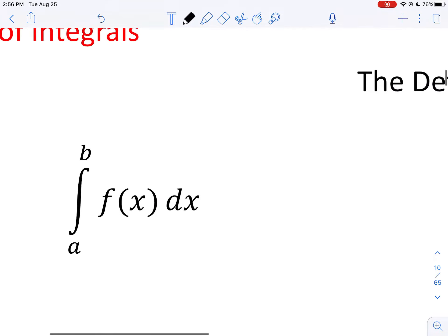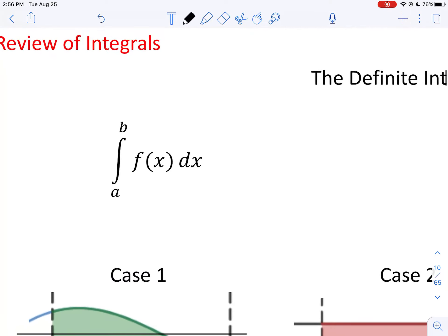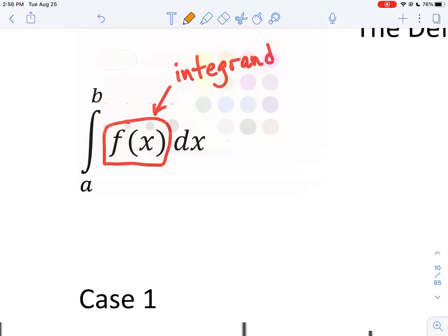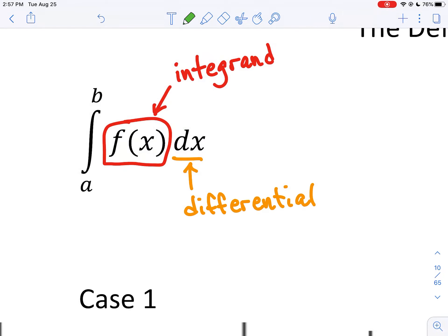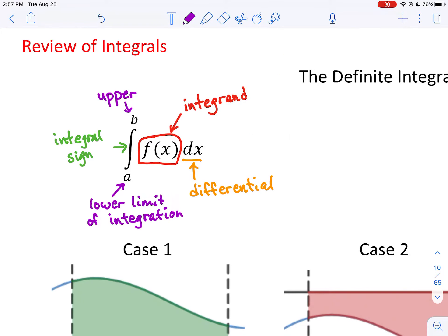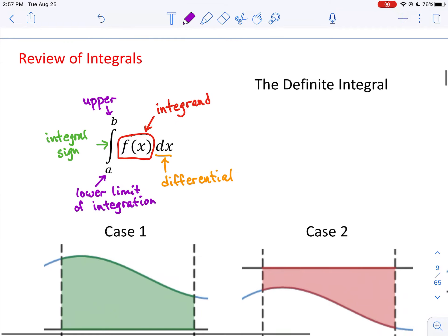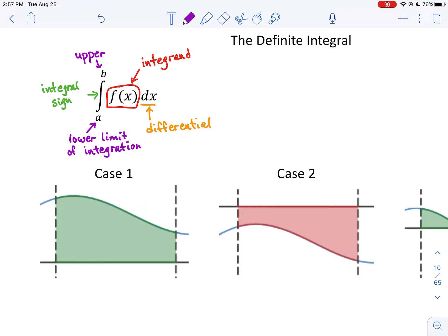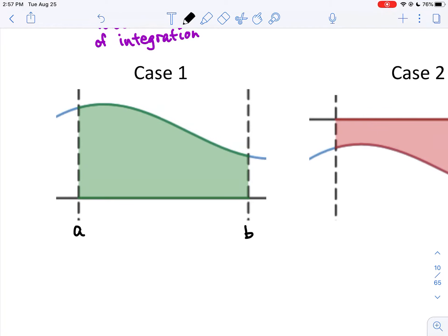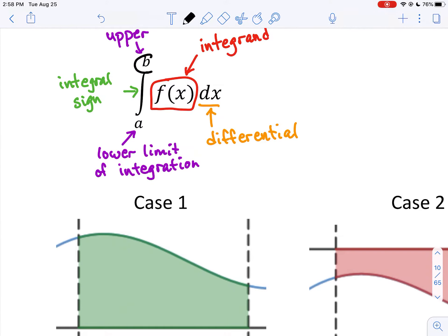A definite integral is not the same as an indefinite integral. The definite integral has limits of integration and a very different meaning. Its components are: the integrand f of x, the differential dx, the integral sign, and the lower limit a and upper limit b. Generally, the upper limit is a larger number than the lower, though that doesn't have to be the case.